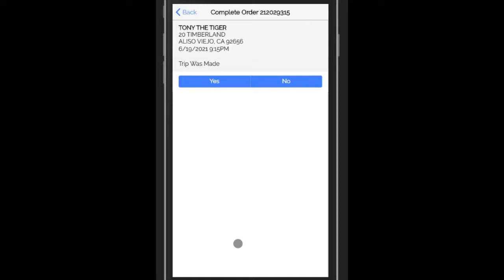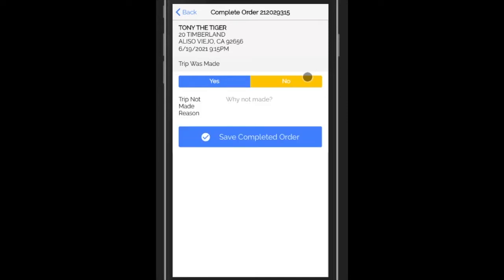It first asks, was the trip made? If the trip wasn't made for some reason, click no and then put in the reason. Maybe you didn't get the documents in time or whatever. You can type that in and then just say save completed order.